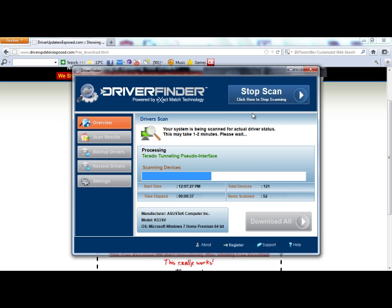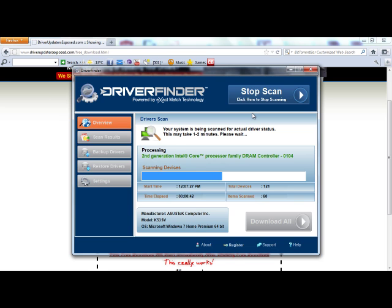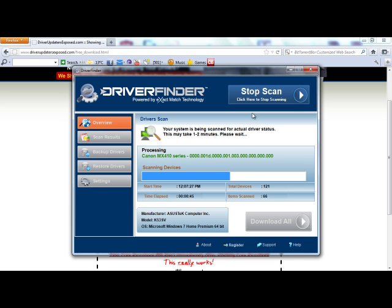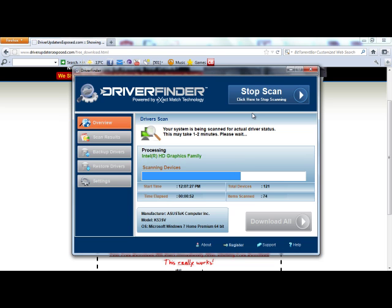New versions of drivers are released literally every single month. So I am guessing that my computer will have anywhere from 15 to 20 drivers out of date. If I had to go and manually find those drivers myself online, it would take forever. But with this program, it is very fast, it works quickly, and it does all the hard work for you.